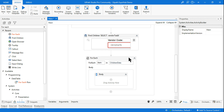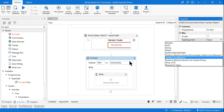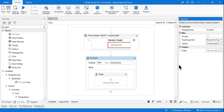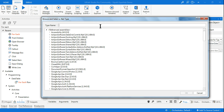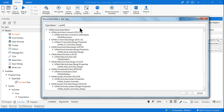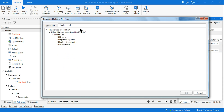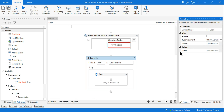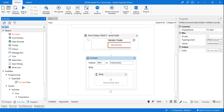In the For Each loop, I need to set the right object type. Click on 'Browse for Types'. Since this is a UI element, UI element is part of UiPath.Core.Activities, so you type 'UiPath.Core.UIElement'. That is the proper type argument data type. I have selected the proper data type — done.